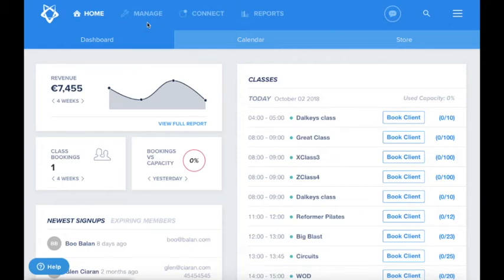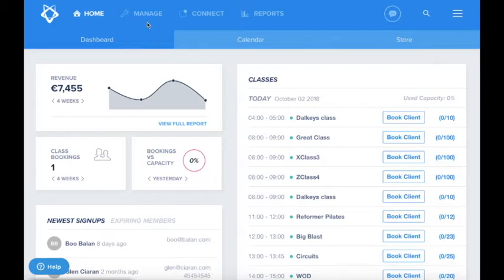Welcome back. In this video, we'll be looking at your staff and how you can set your trainers to bookable. This means your staff can be booked for one-to-one sessions or personal training by your clients. Let's get started.